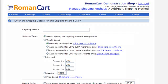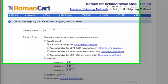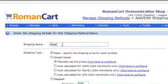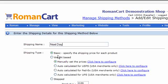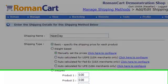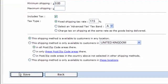A basic shipping method allows you to specify the cost on each individual product. Let's create a basic shipping method here. We'll call it next day and we select the basic radio button from the shipping type, and then we can just click on save at the bottom.